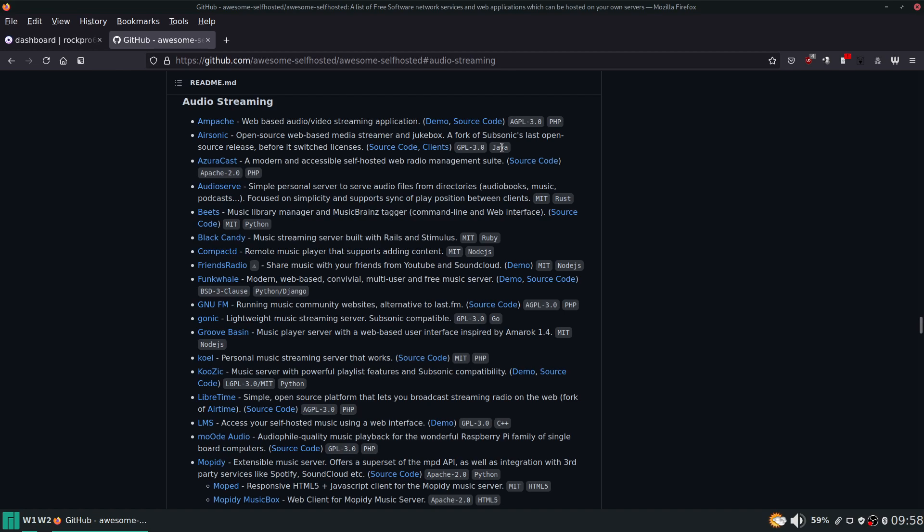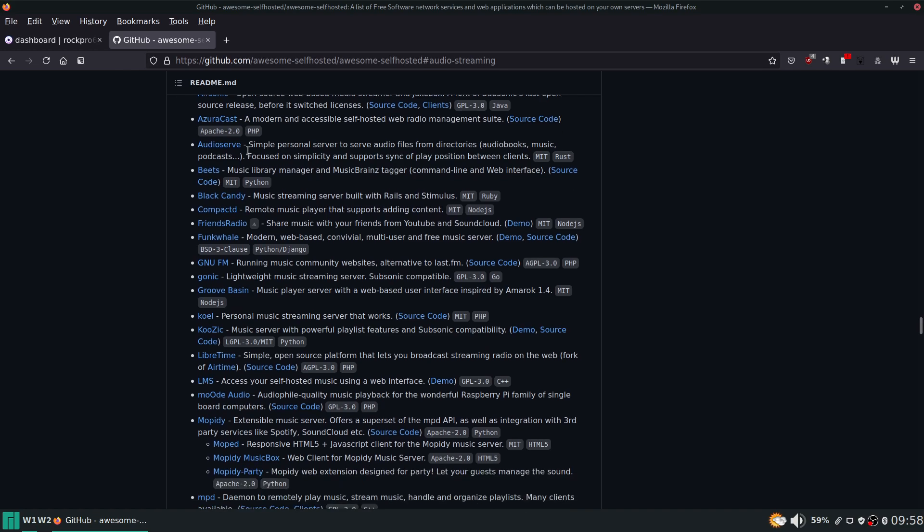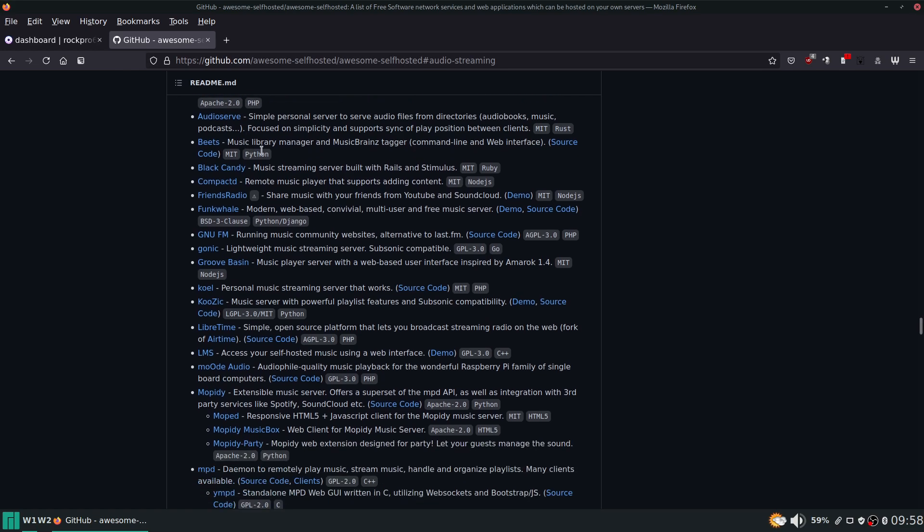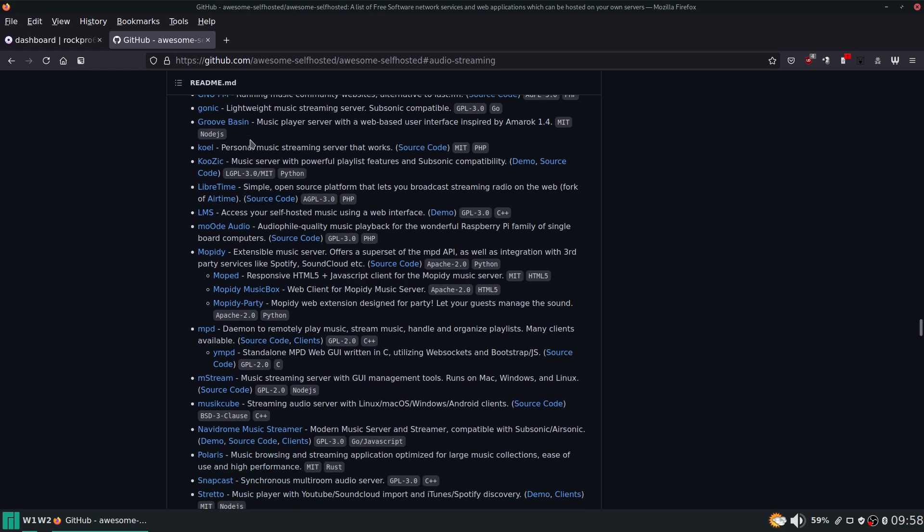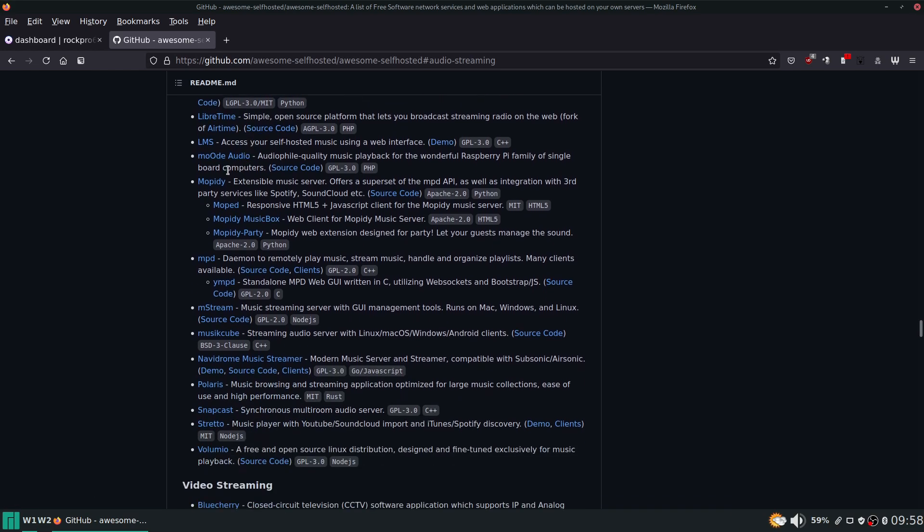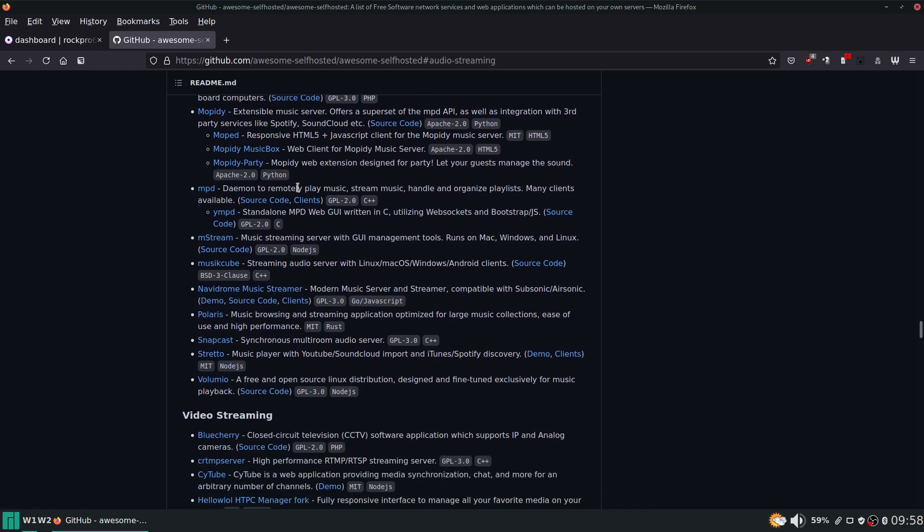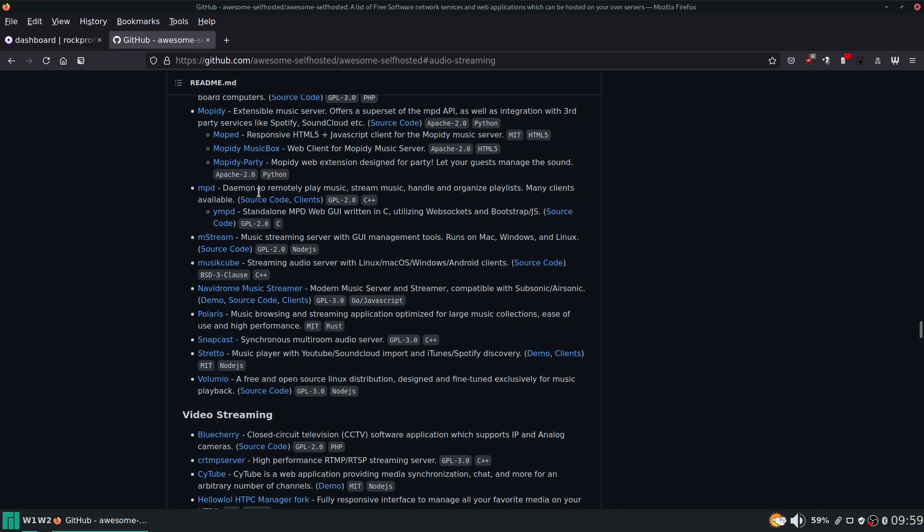So I decided to move on from airsonic because it was by far and away the most resource intensive app running on the device. Some of the other ones I was looking at before I moved to Gonic was funkwhale, that seemed like a pretty decent one, and MPD. I've used that in the past and liked it.